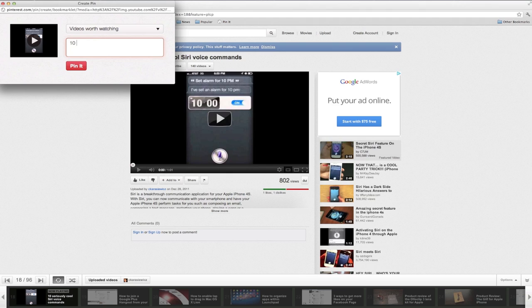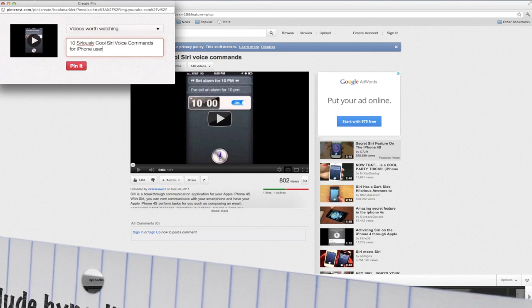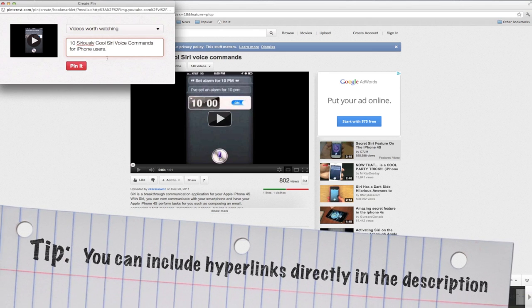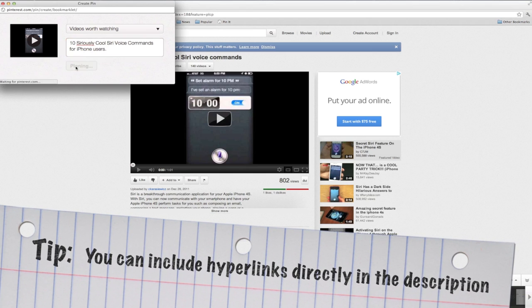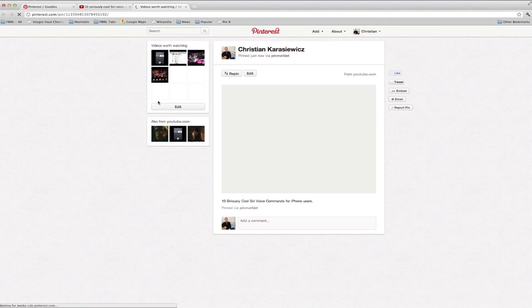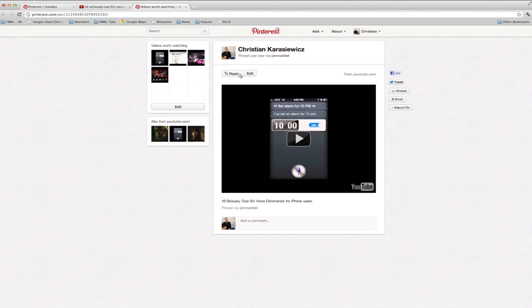One thing I wanted to quickly mention here is that anytime you do share something you can also include a website link in your description. So for example I could have put youtube.com slash whatever the name of this channel was and it would become a hyperlink in the description.